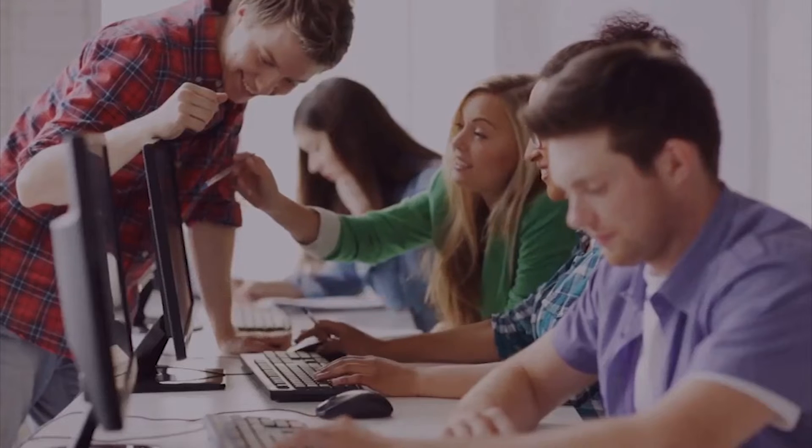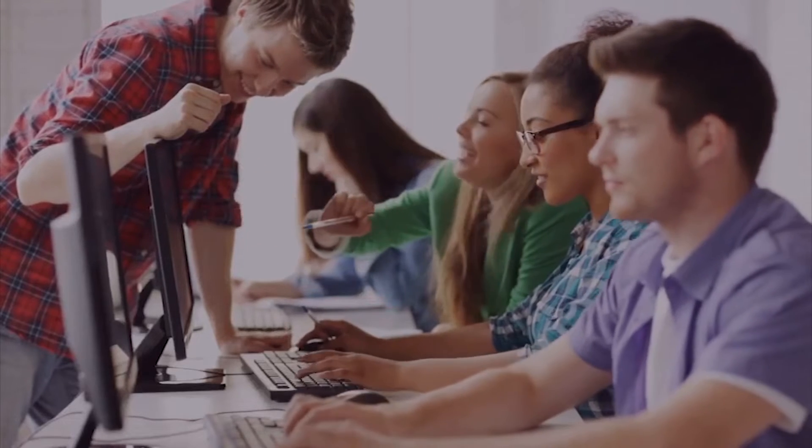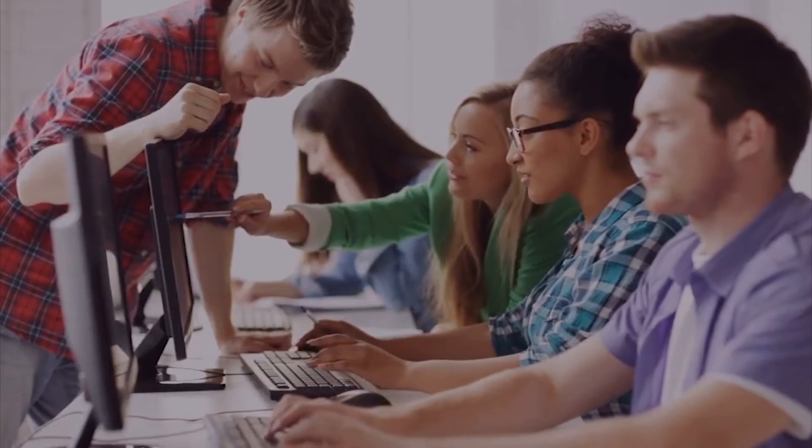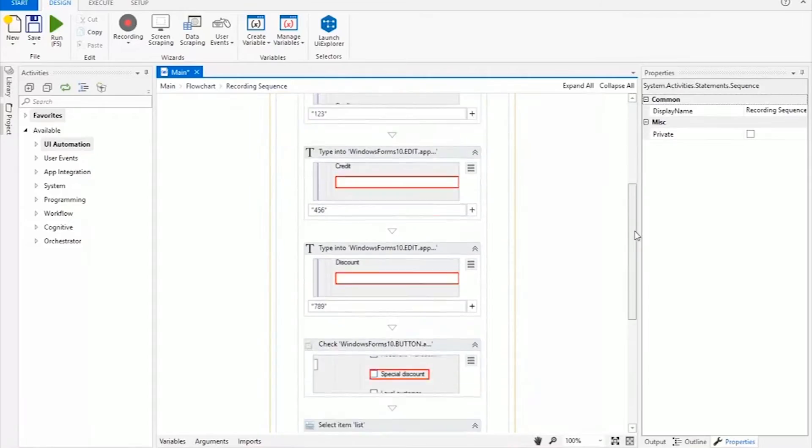Have your teams collaborate on the same workflow and reuse automated components across future projects.